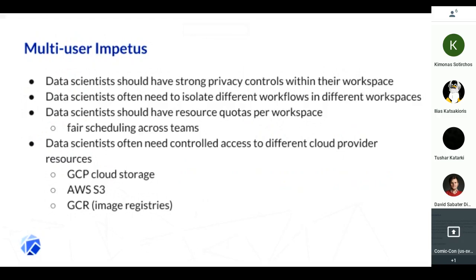After the initial investigation and research, we felt that providing a strong environment with strong isolation guarantees using RBAC was the way to go. With that, I'll segue to Evie for the next slide.